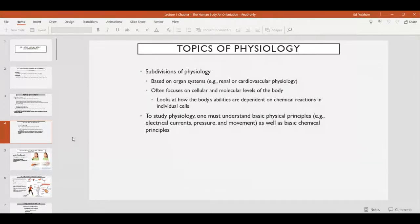Physiology examines how the body uses chemical reactions within cells to carry out the functions of life at the microscopic scale, and how those reactions and interactions between cells scale up to sustain life at the organismal level. To study physiology you'll need to understand some basic physical principles like electrical currents, the way pressure functions, and the movement of molecules and particles, along with basic principles of chemistry and more advanced organic and biochemistry.